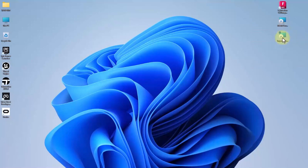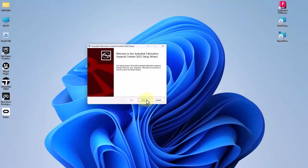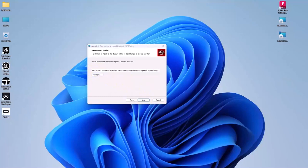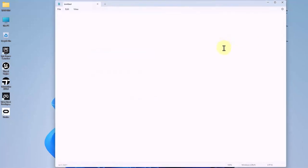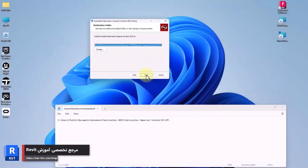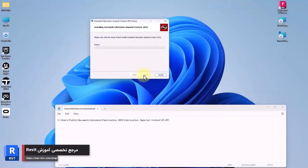I install it, then I make a copy from the file path since it is very important. I paste it in Notepad since we'll need it later. Let's complete the installation of imperial content.